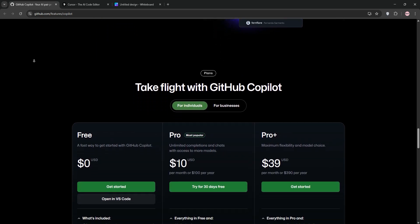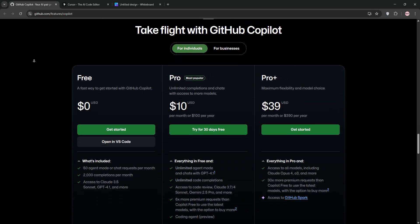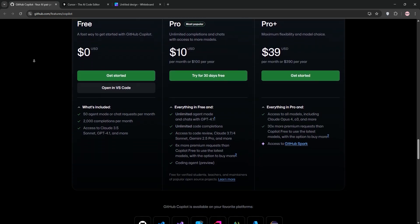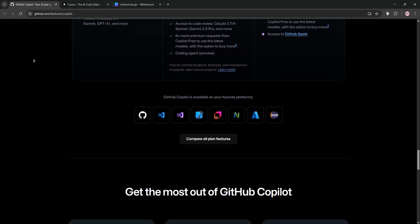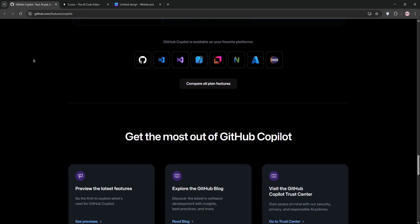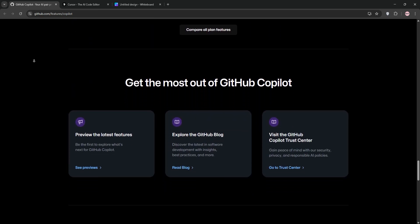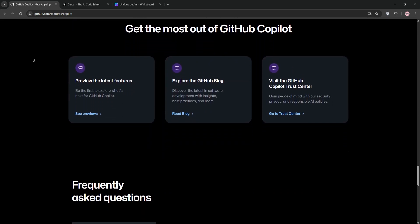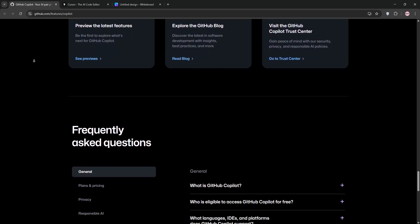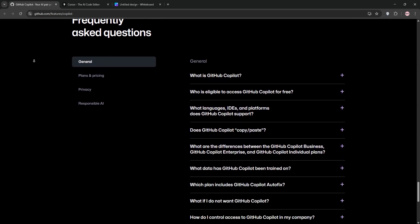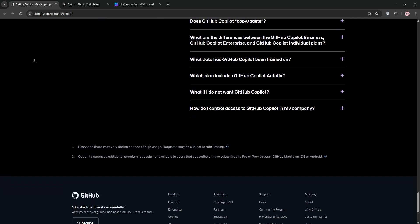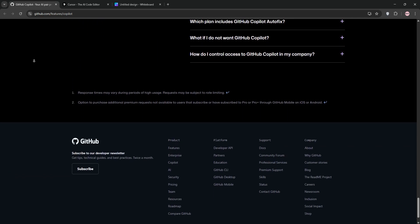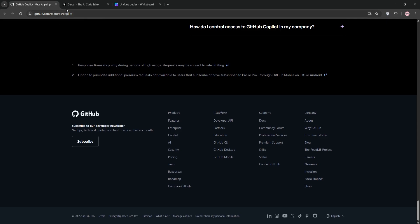Its agent mode, still in preview, automates tasks like writing code from GitHub issues, running tests, and creating pull requests. It's tightly integrated with GitHub, making it a go-to for teams using GitHub workflows. Pricing starts at around $10 per month for individuals with unlimited usage under fair use terms.